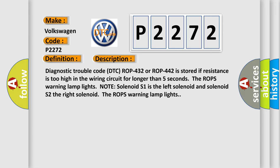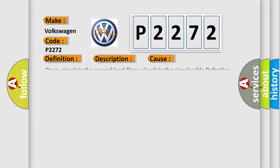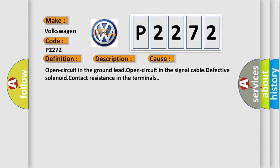This diagnostic error occurs most often in these cases: Open circuit in the ground lead, open circuit in the signal cable, defective solenoid, contact resistance in the terminals.